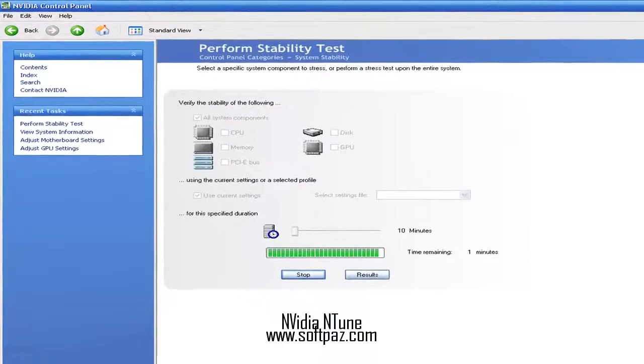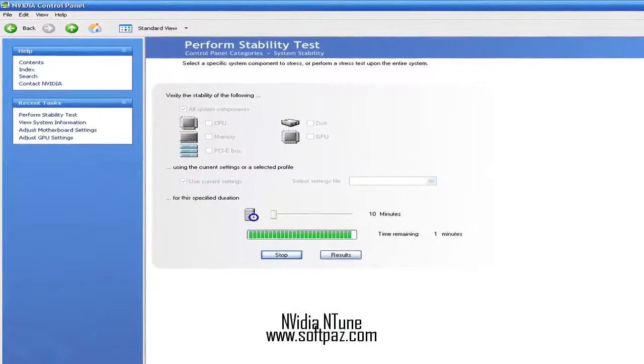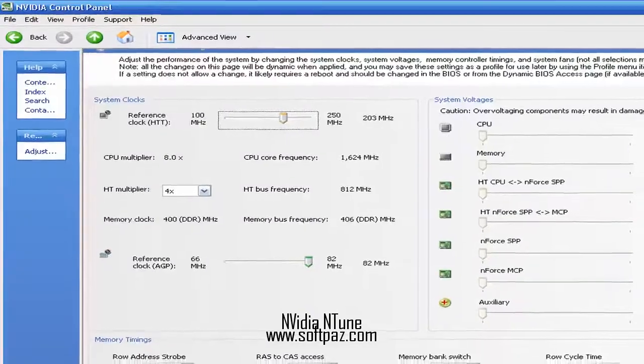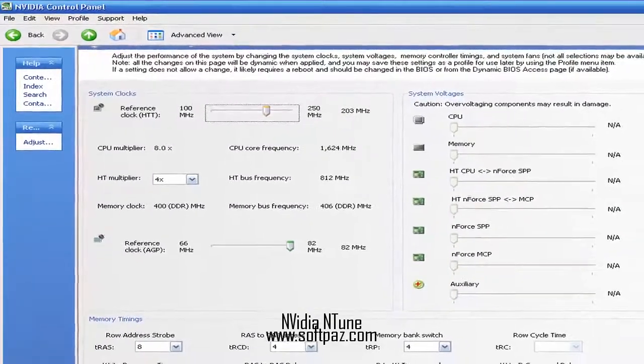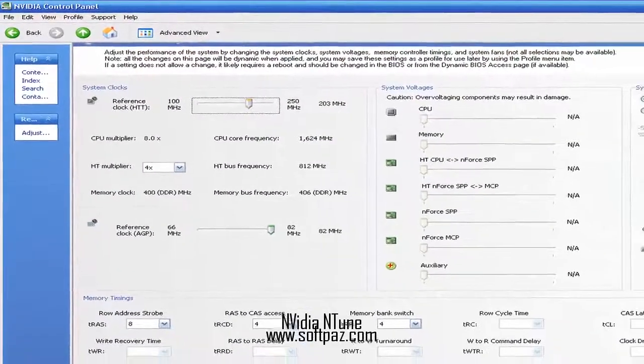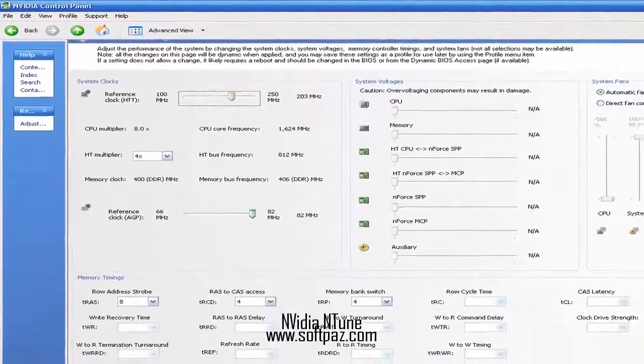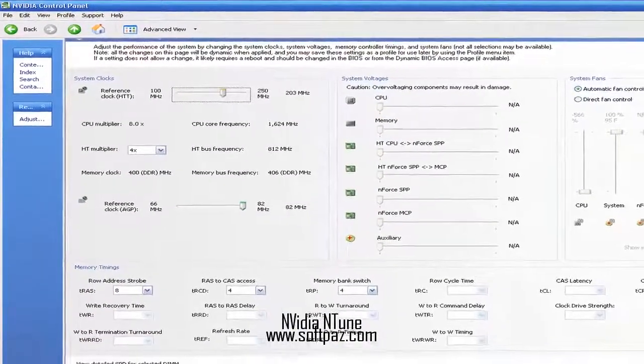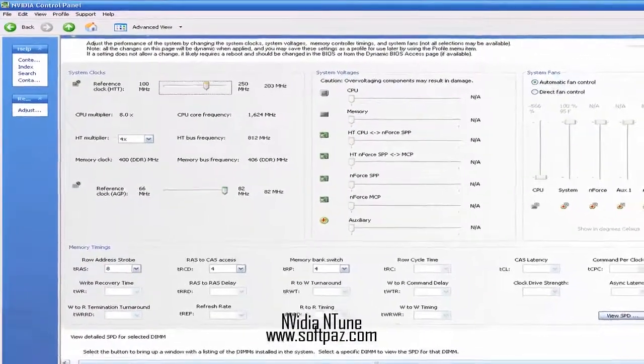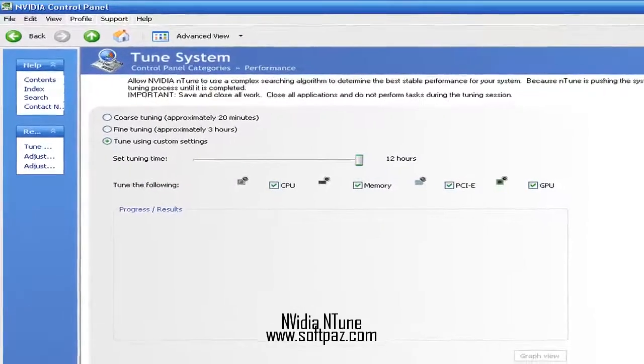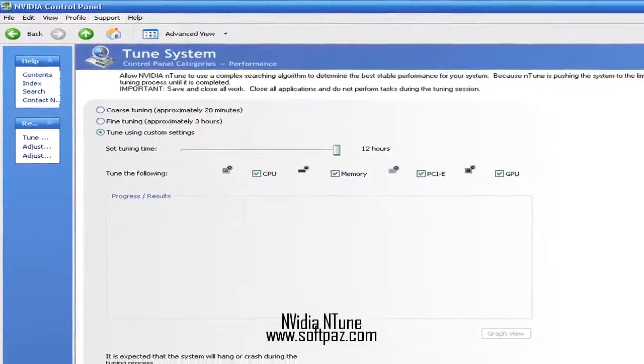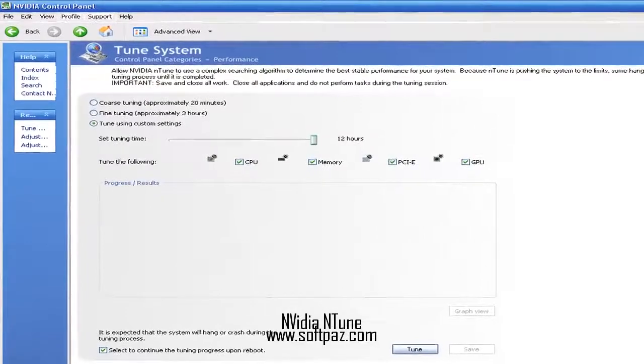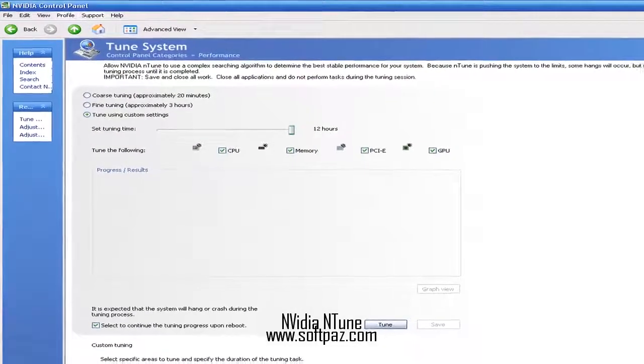The advantage of using this software solution is that users do not need to access the BIOS or restart the OS when they want to apply the changes. The graphic interface is basically the Windows one, so there is no learning curve for getting used to operating NVIDIA Antune.